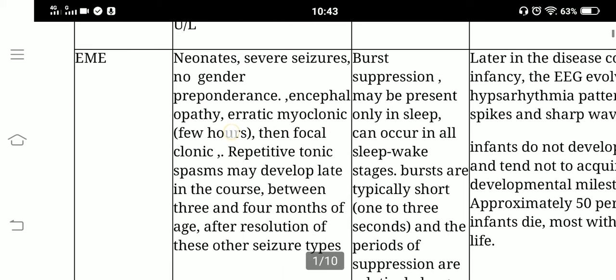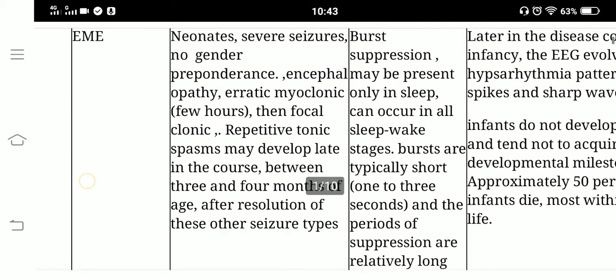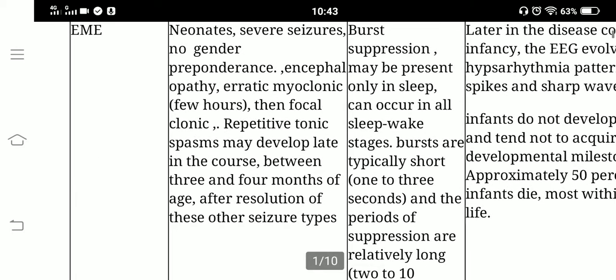Next is early myoclonic encephalopathy. Neonates have severe seizures with no gender predominance. There is encephalopathy, erratic myoclonic seizures lasting a few hours, and then focal clonic seizures. Repetitive tonic spasms may develop later in the disease course.